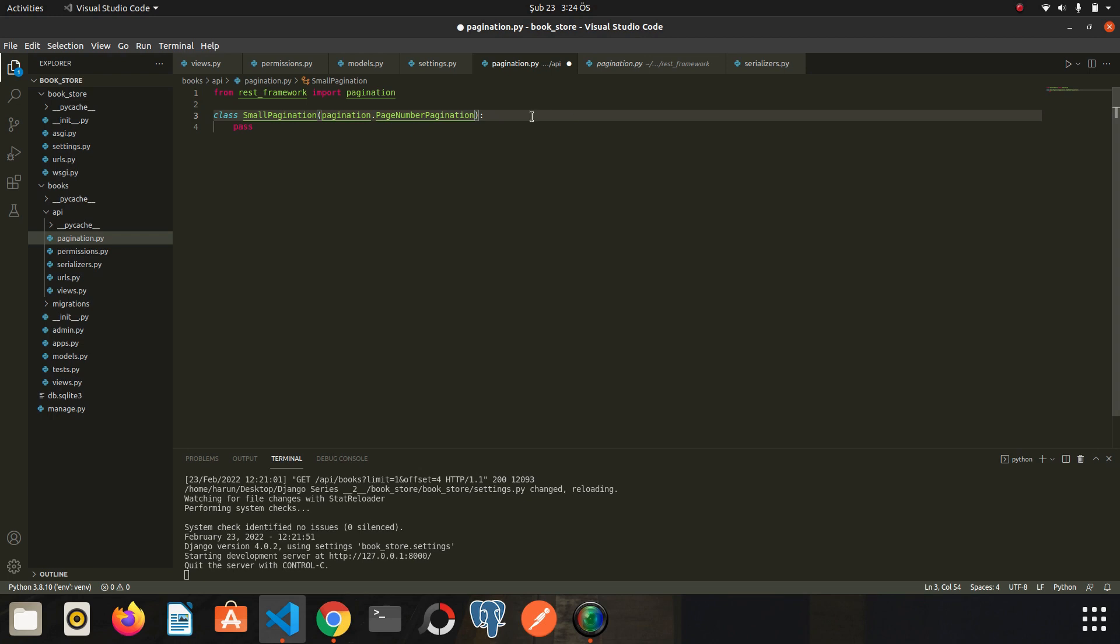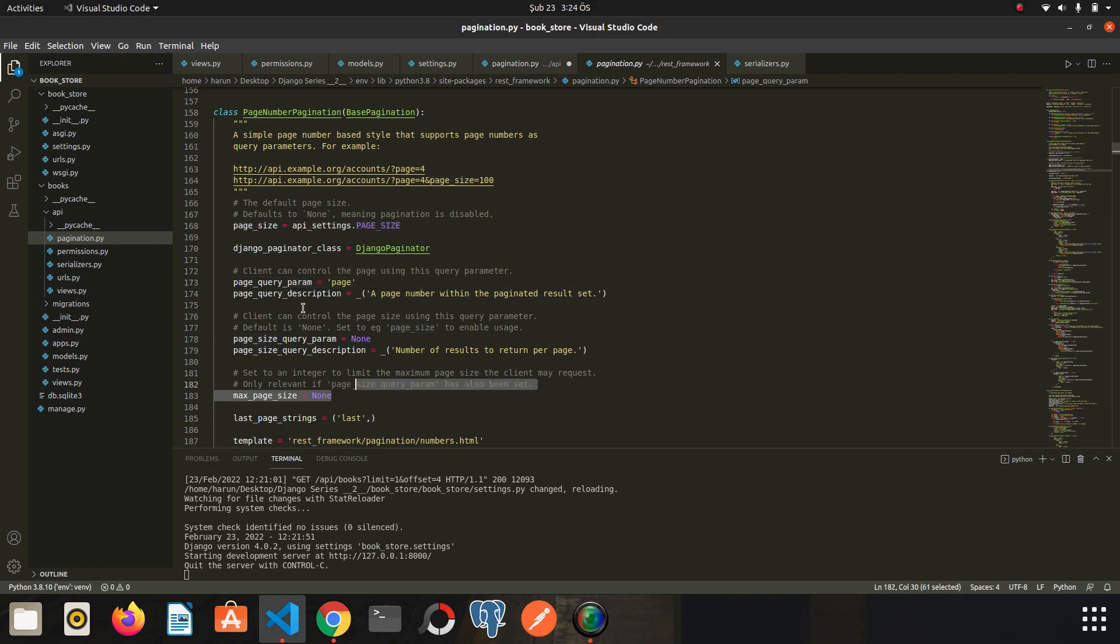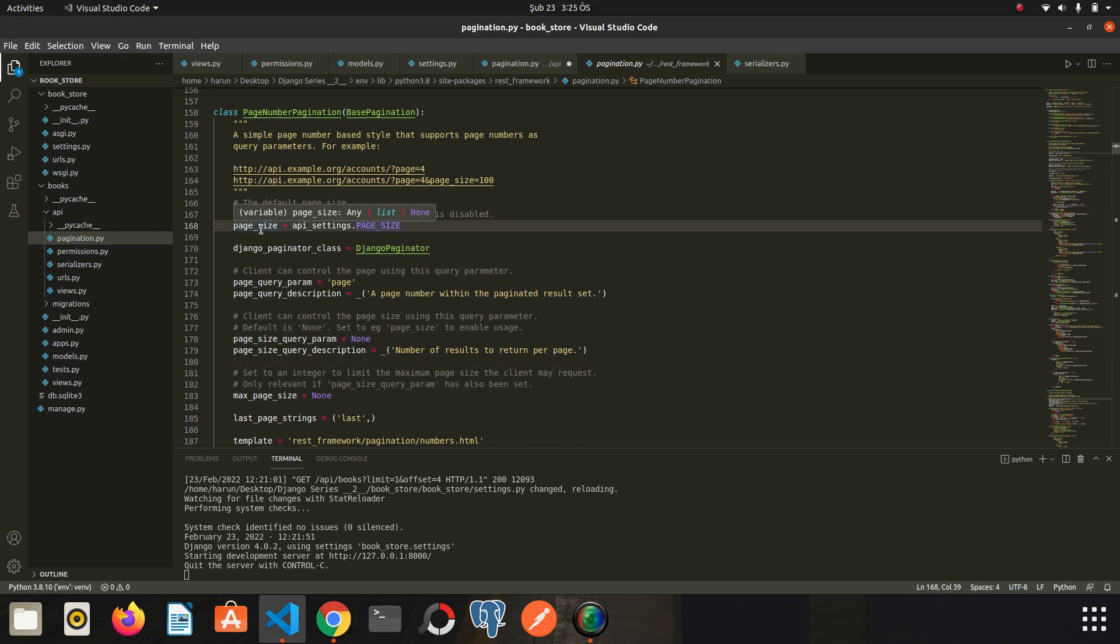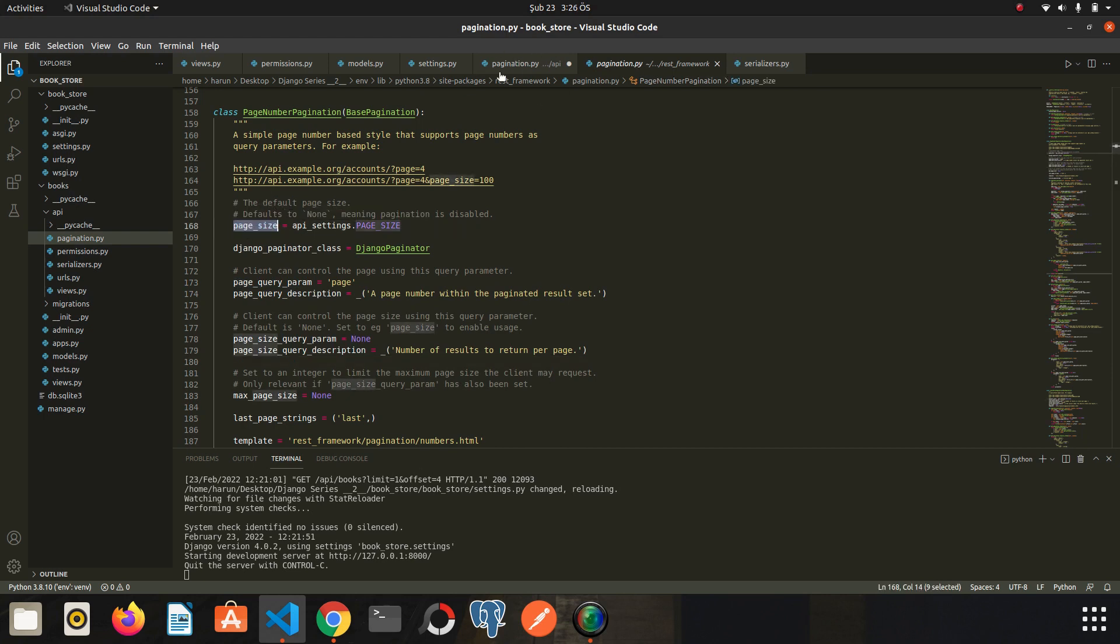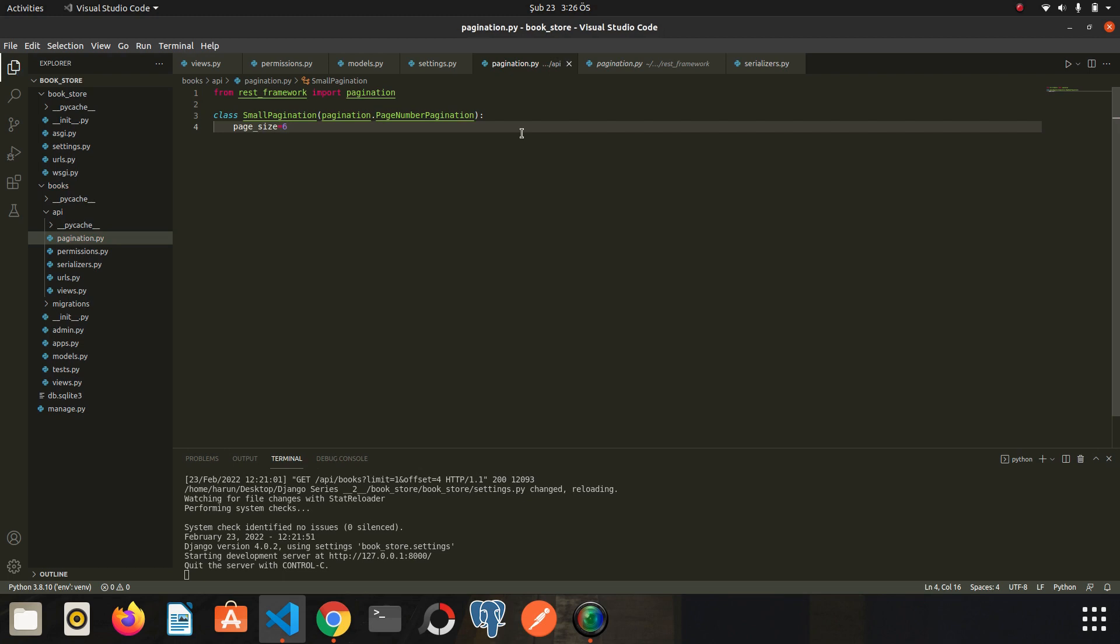I go back to pagination again, and we have variables here like page_size, page_query_param, and other ones. So we can determine the page_size in our class. I copy this variable and paste it here. Let's say the page_size is six. I save it.